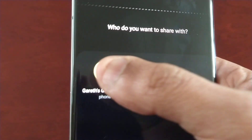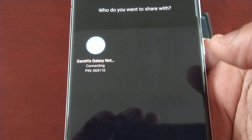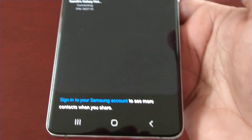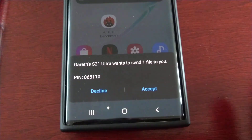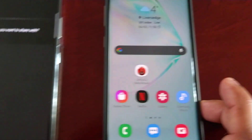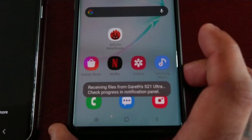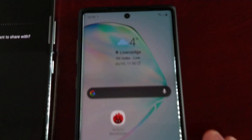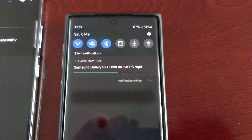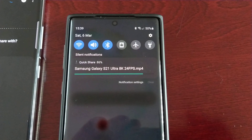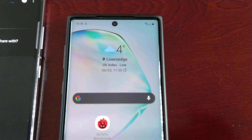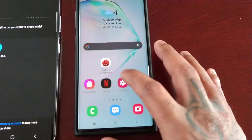Gareth's Note 10 is connecting and there's a little pin number there. On my Note 10 I'm just going to hit accept. Receiving files — pull down the notification bar and let's check how fast it's coming through. Wow, look at that — it's coming through fast, lightning speeds, literally taking seconds! Let me go into the gallery and there's the 8K video.